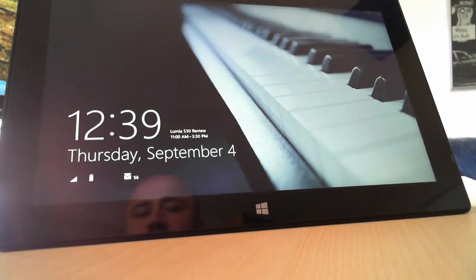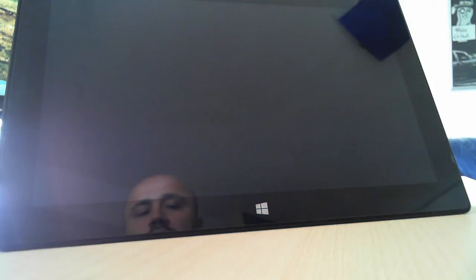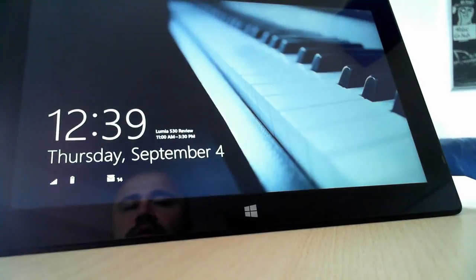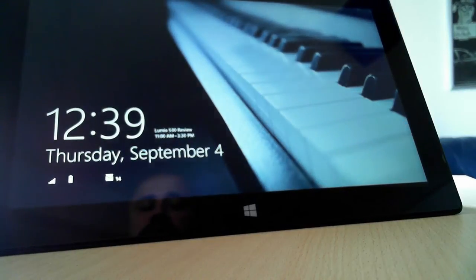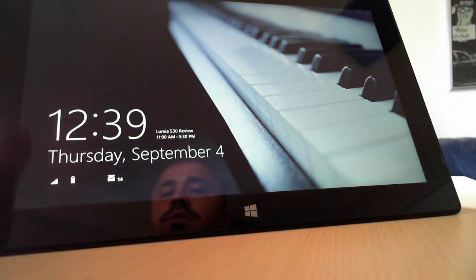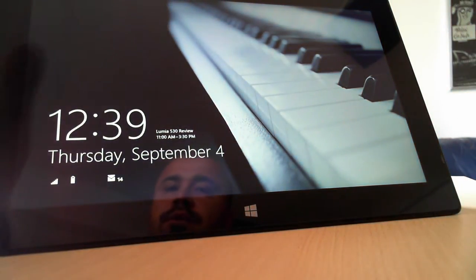If you have a tablet like the Surface Pro 2 I have here, you can quickly take pictures without logging into Windows 8. Here's how you do that.